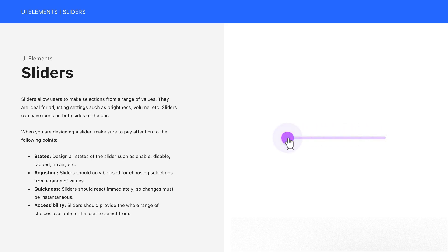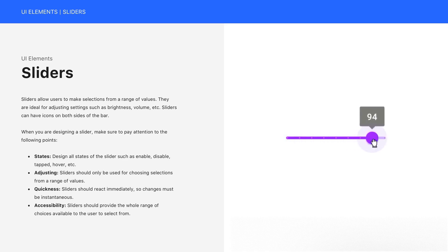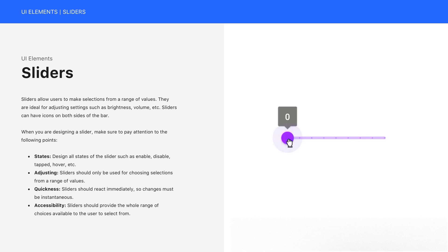And last but not least, accessibility. Sliders should provide the whole range of choices available to the user to select from.